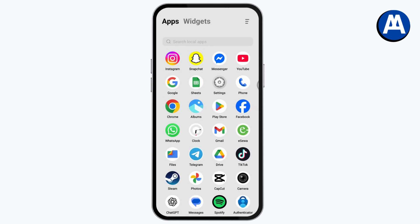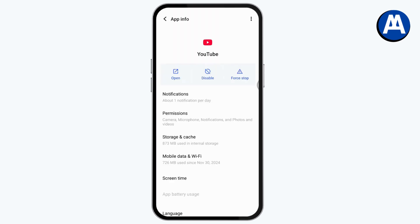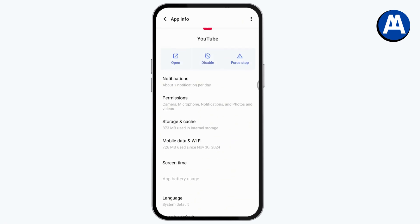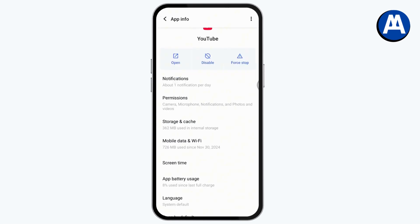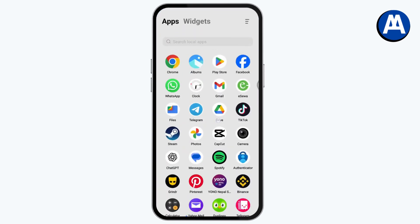Tap and hold on your YouTube app, then go to App Info. Under App Info, go to Storage and Cache, and under Storage and Cache tap Clear Cache. After clearing your cache, go back.